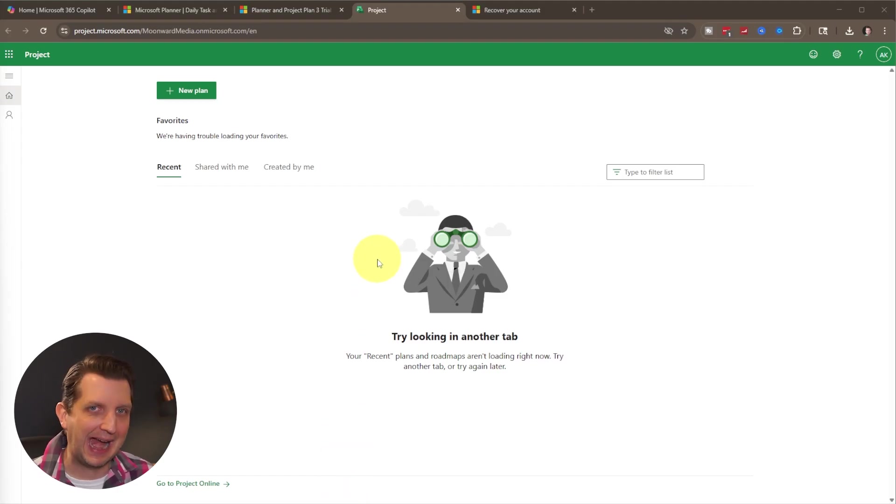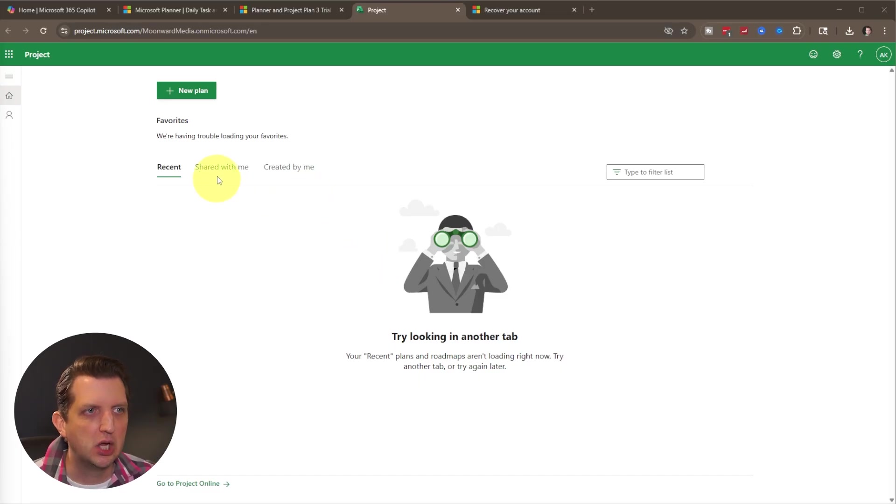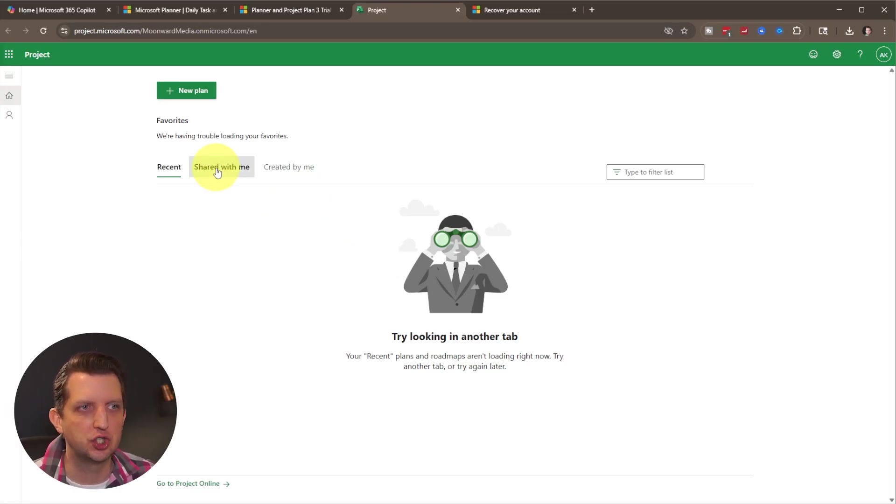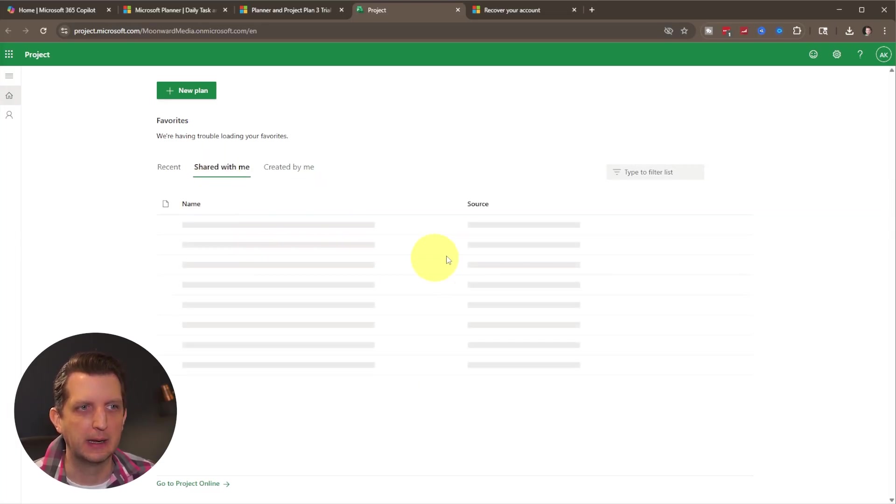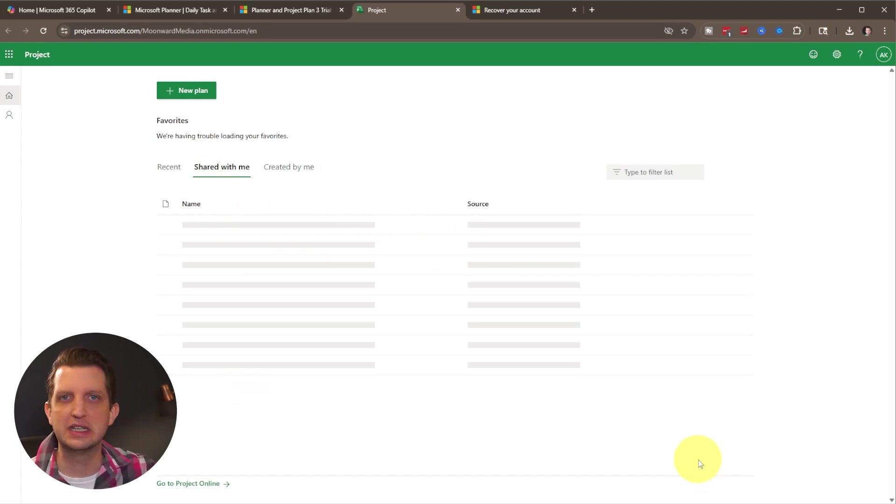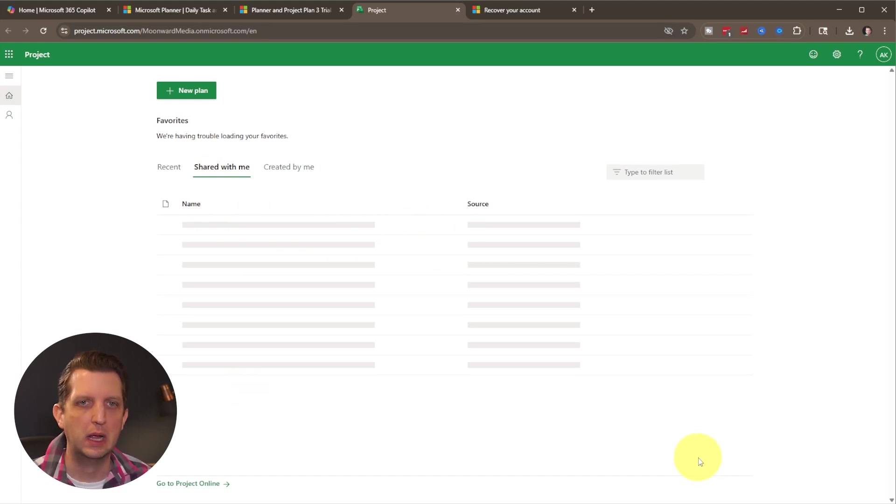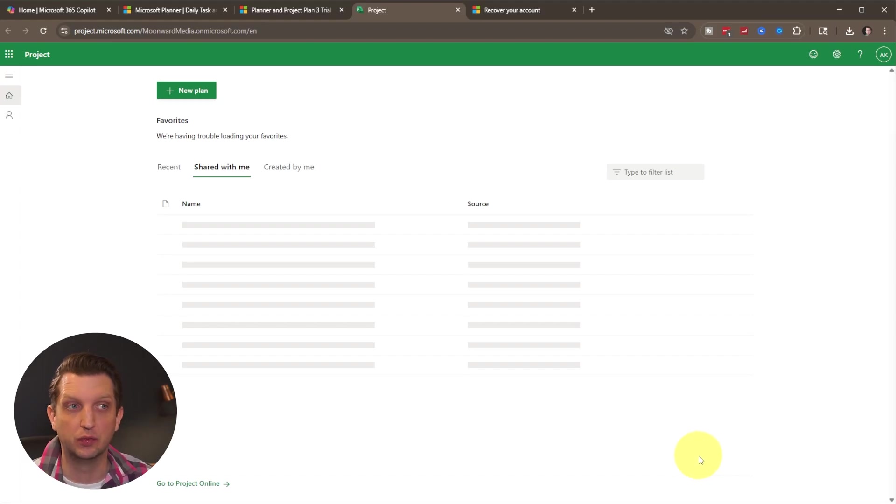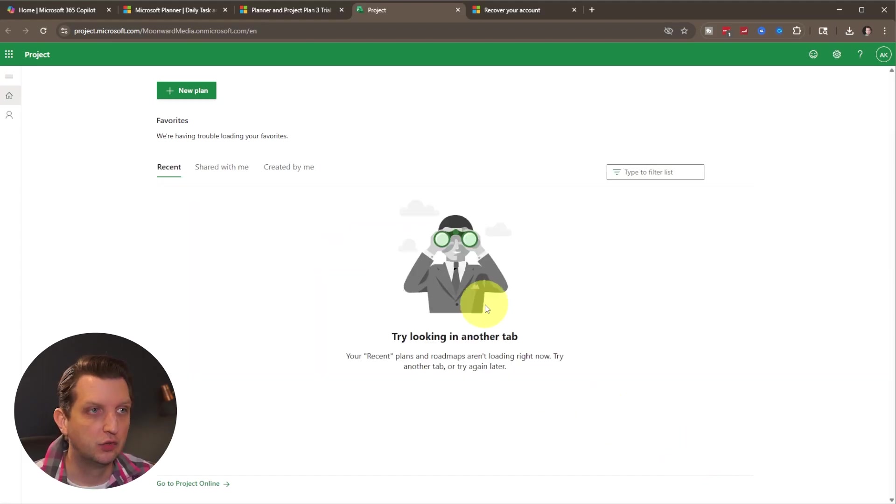Now, if you have been added to somebody else's account, you would see those in this next tab over that says shared with me. And those would be the plans that somebody else, another team member in your company or whoever invited you to the planner would show up in here.